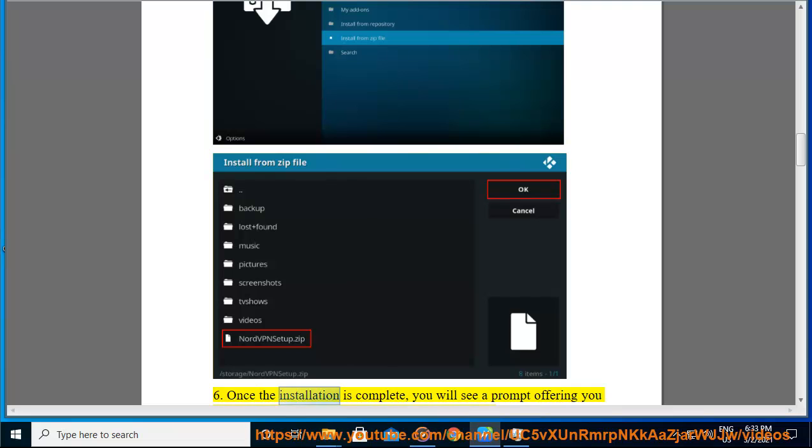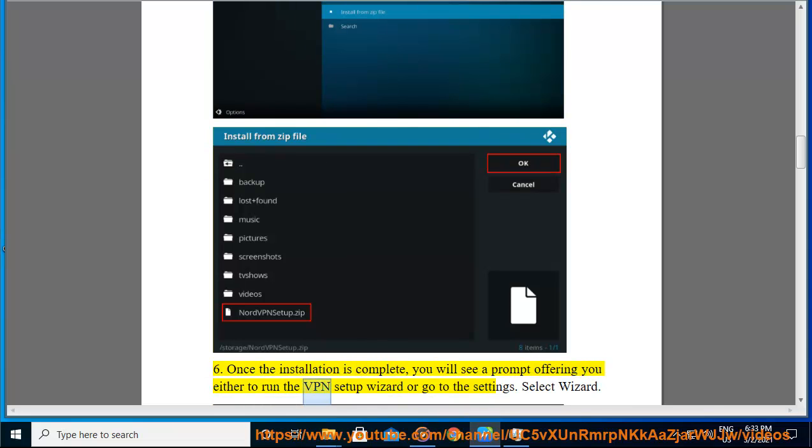6. Once the installation is complete, you will see a prompt offering you either to run the VPN setup wizard or go to the settings. Select wizard.